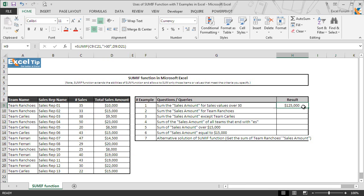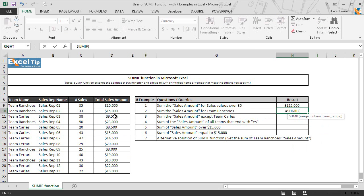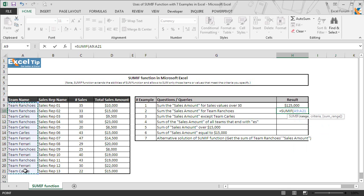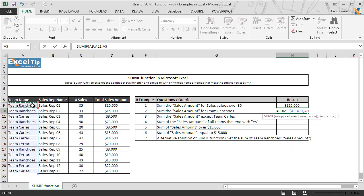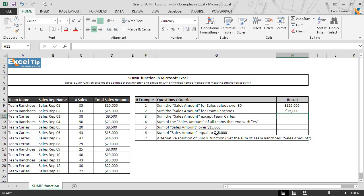Now we move on to the next example where we need the sum of sales amounts only for team ranchos. So we enter SUMIF function here in cell H10, and this time we take A9 to A21 as range argument. In the second argument, either we can type manually team ranchos here in double quotes or can select A9 as the criteria. Then we select the sales amount range and hit enter, and here you go, function returns $75,000 which is absolutely right.